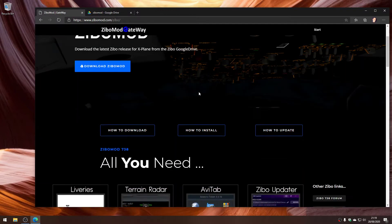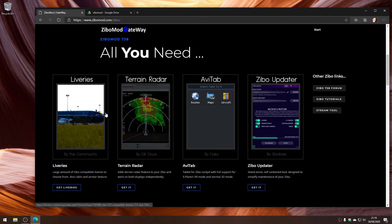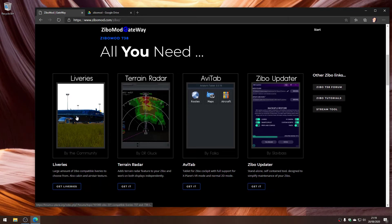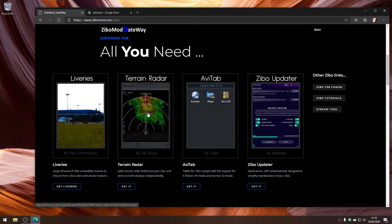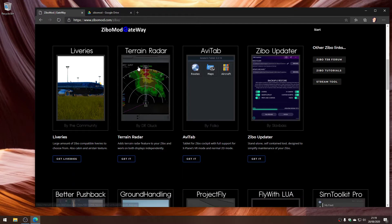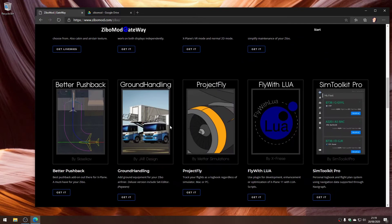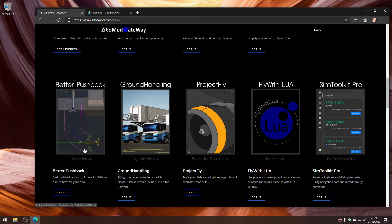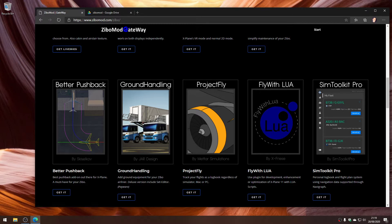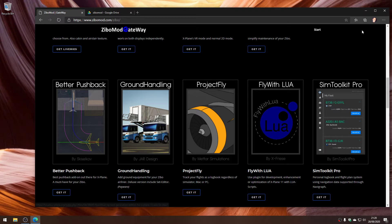In terms of the aircraft, that's all you actually need, but there are lots of other extras you can get. Liveries, there's an add-on called Terrain Radar which makes the terrain radar work correctly inside the aircraft, there's an add-on tablet called Avitab, and there's also a wonderful plugin called Better Pushback which lets you plan out your pushback. I'll also show you Sim Toolkit Pro, which I think is by far the best of the flight tracking tools.